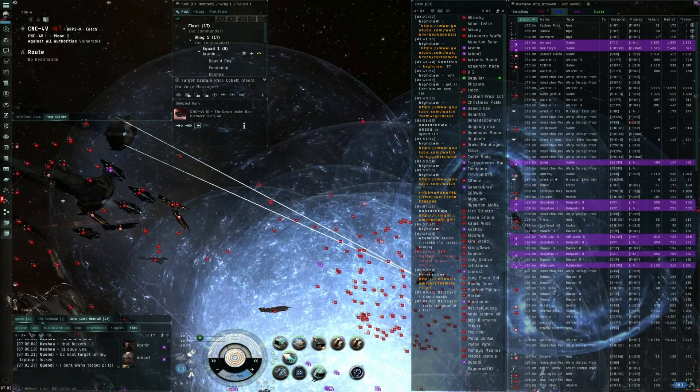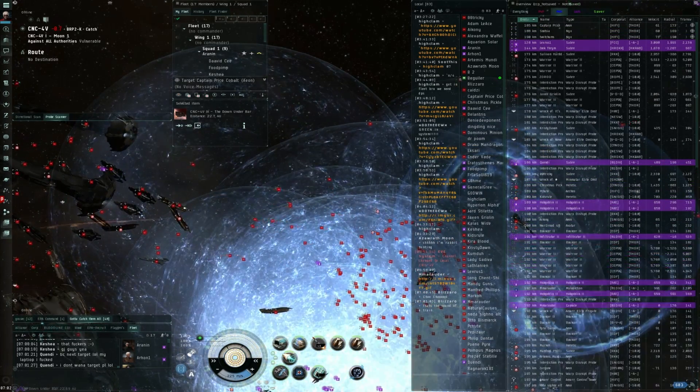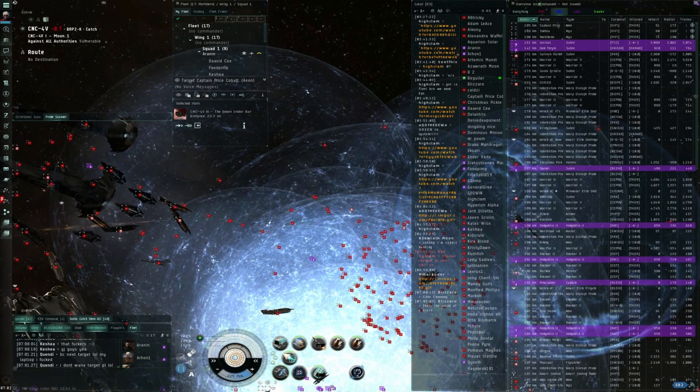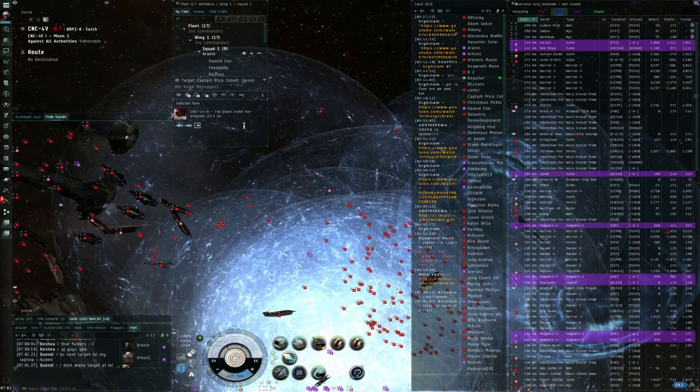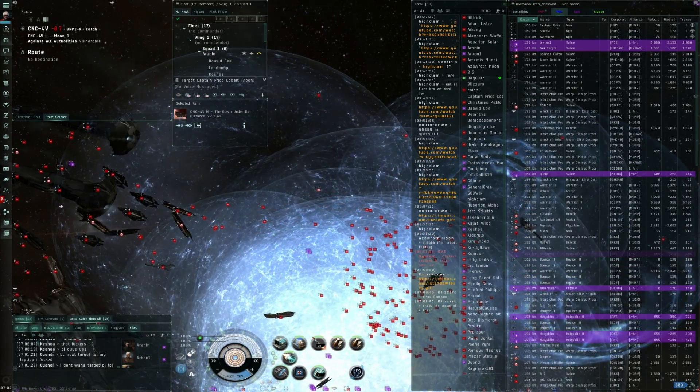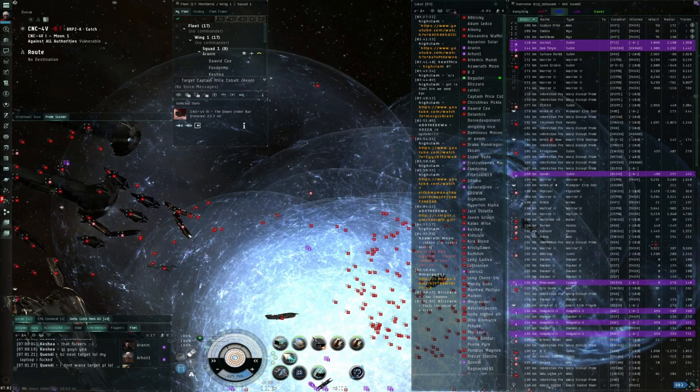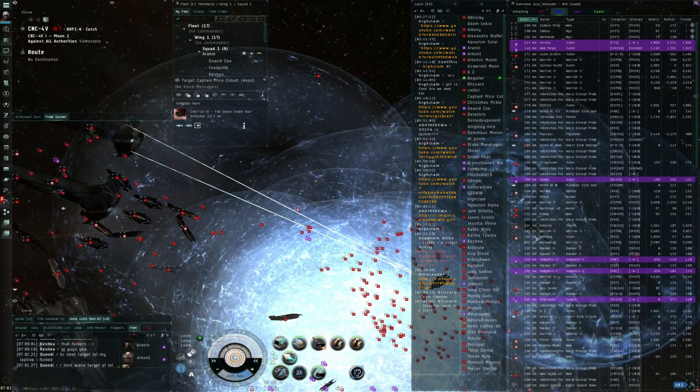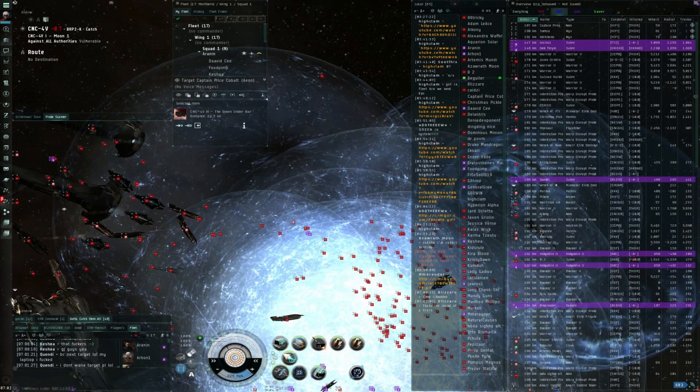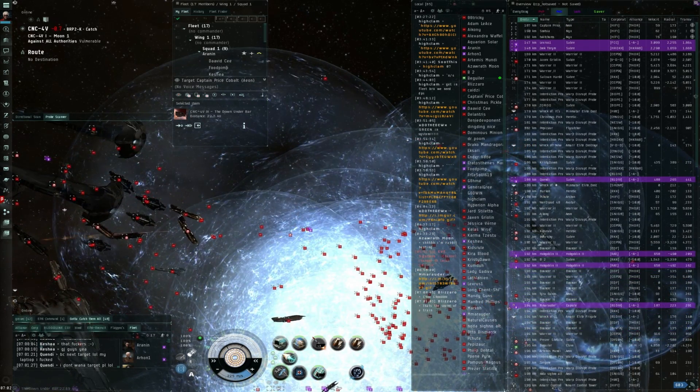He's in structure! You guys so close! He's like halfway through the shields. He's like halfway through the shields. Oh, fuck, he's down.